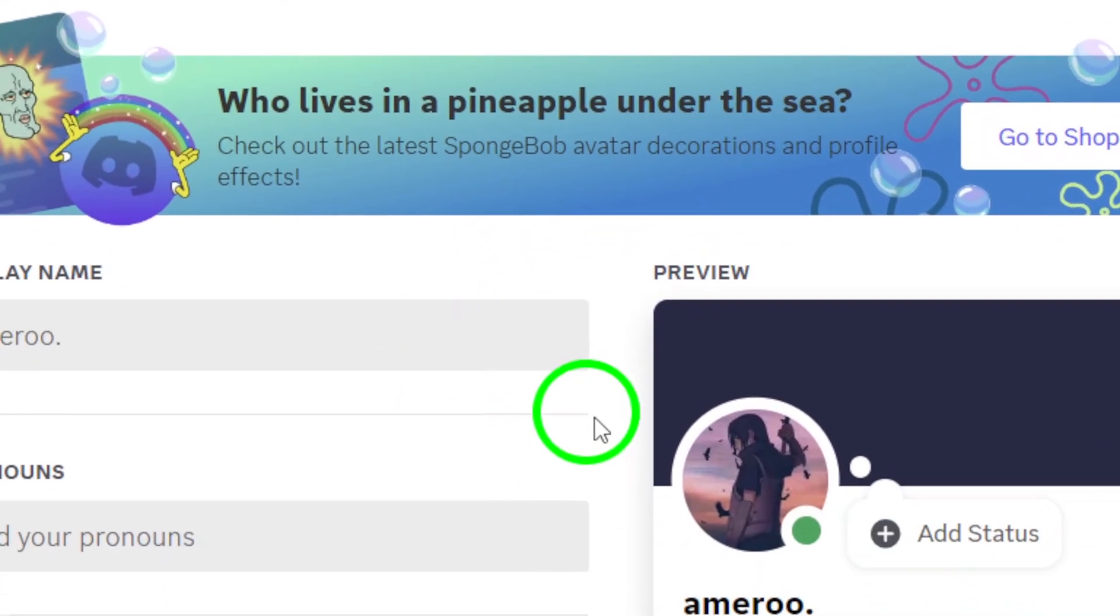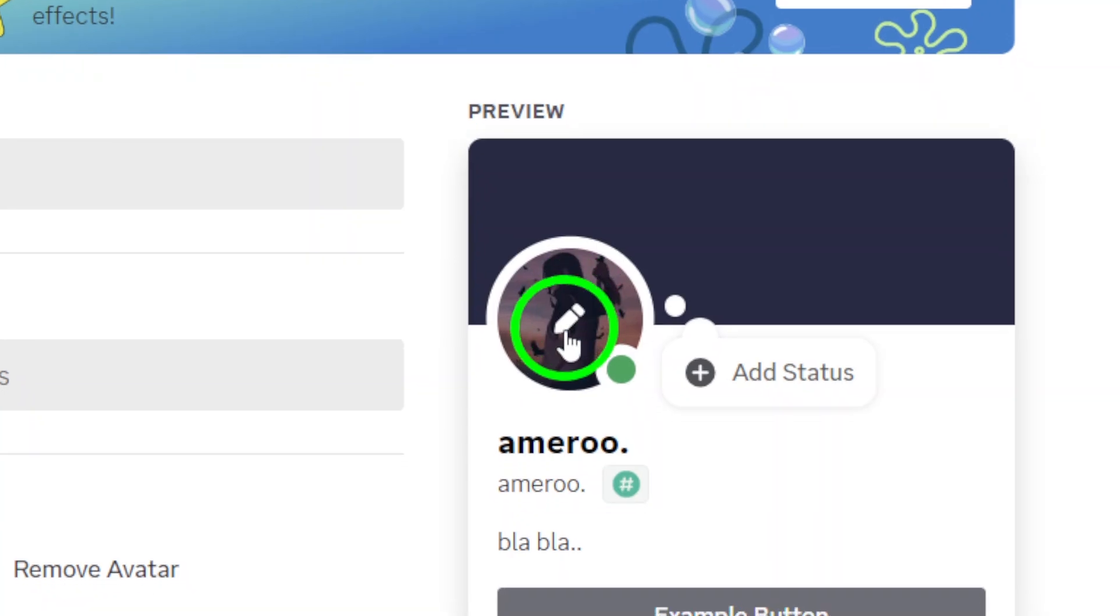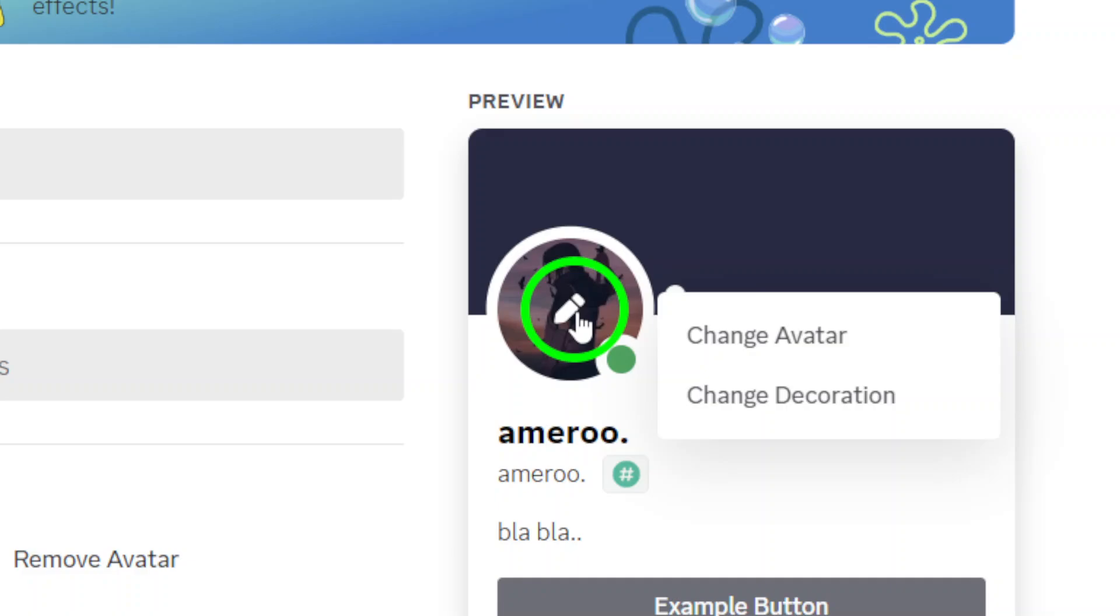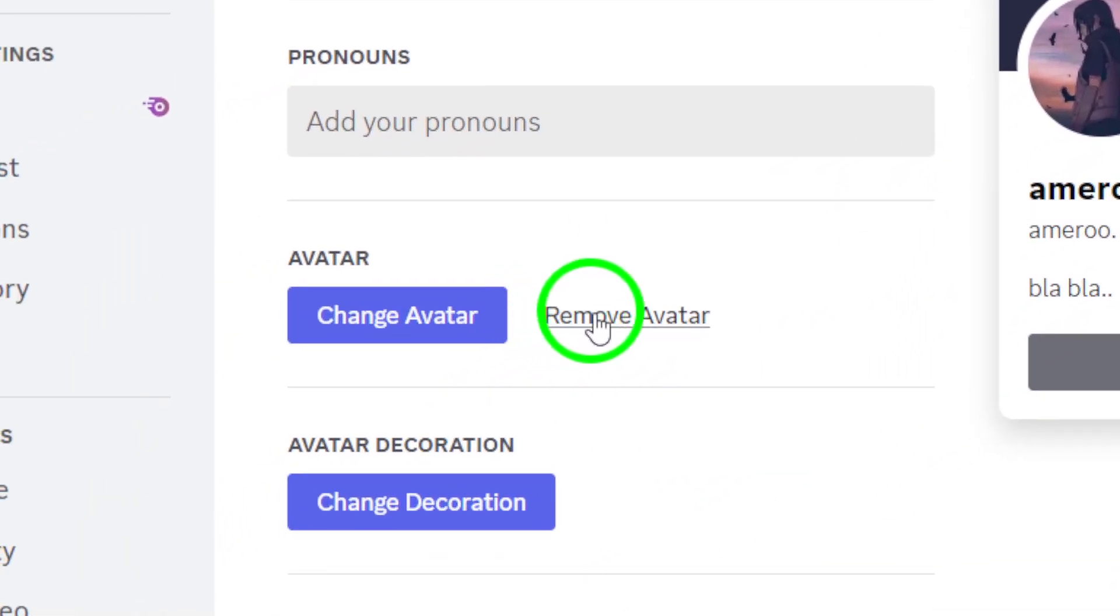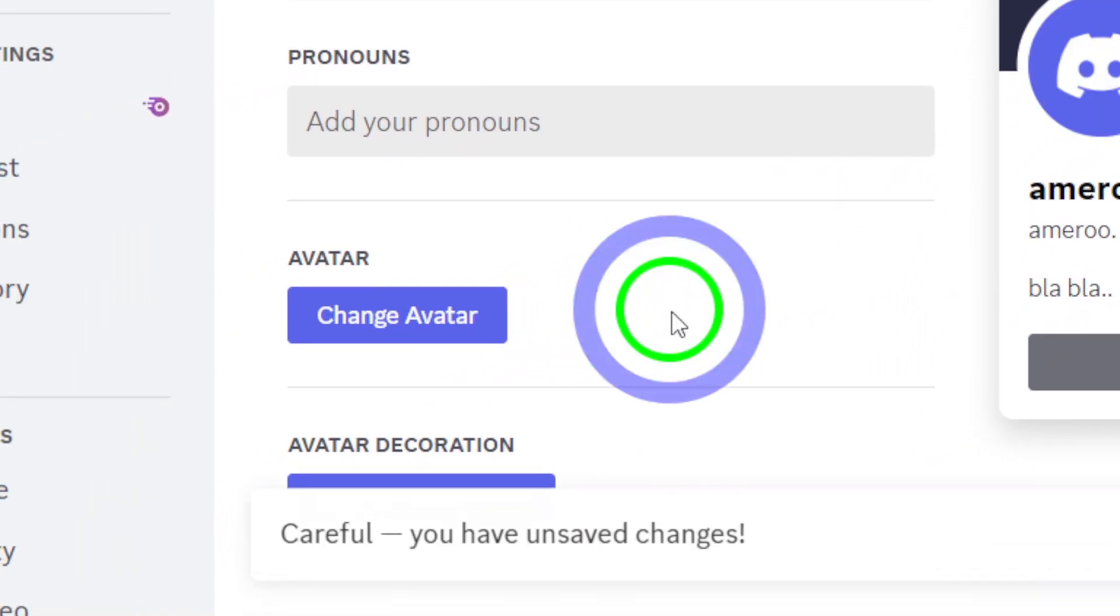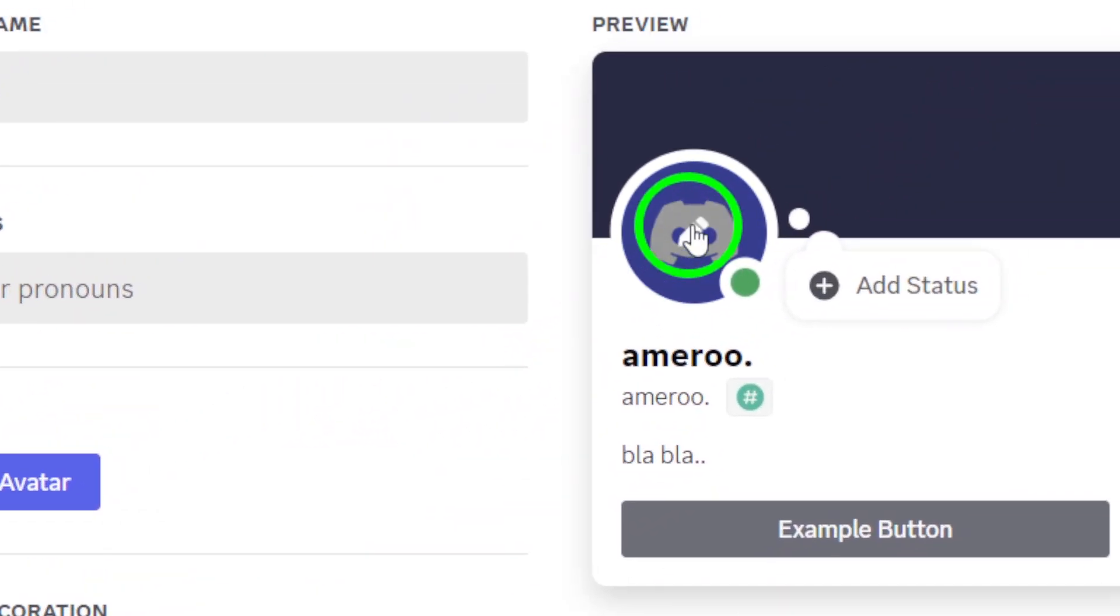Now, here comes the crucial step, removing your avatar. Look for the remove option and click on it. Discord will prompt you to confirm your choice. It's a quick step to ensure you really want to do this, so go ahead and confirm it.